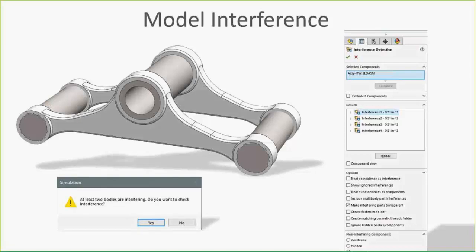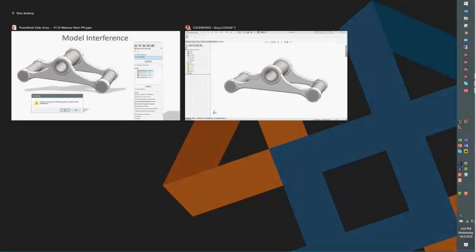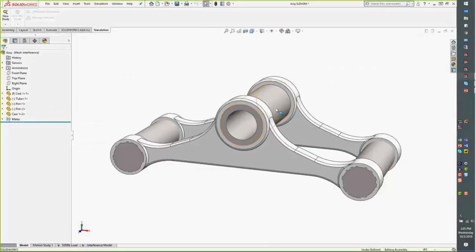One nice thing: because simulation looks at an assembly and multi-body parts the exact same way — they're just bodies in space — SOLIDWORKS 2019 offers interference detection on multi-body parts. You no longer have to save those into an assembly, so it's a nice new feature in 2019.